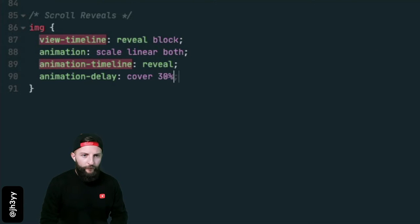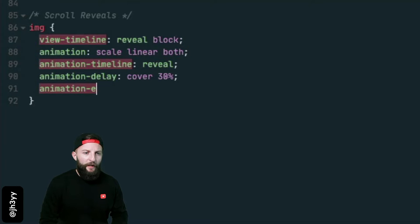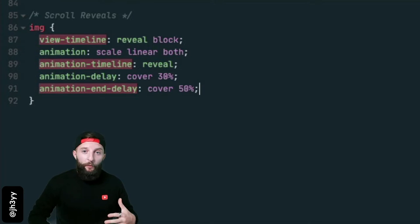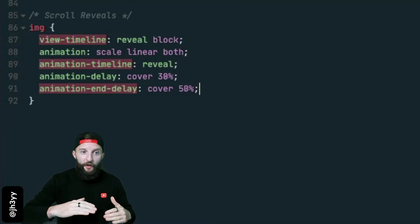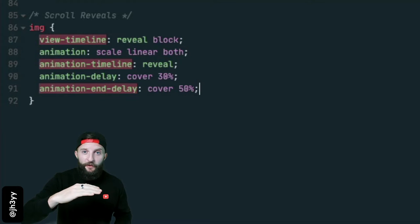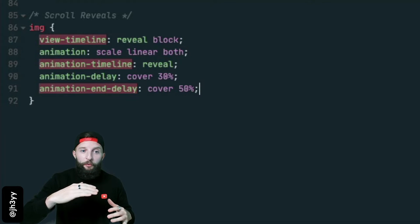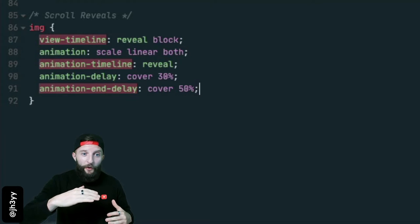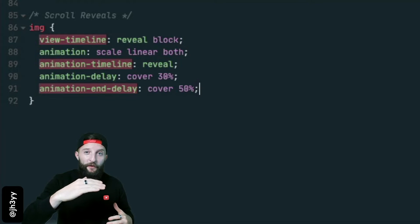So we're going to go with cover 30% and we're going to use an end delay of cover 50%. We're saying when our image has covered 30% of the scroll port, start our animation, and when it's covered 50%, finish.